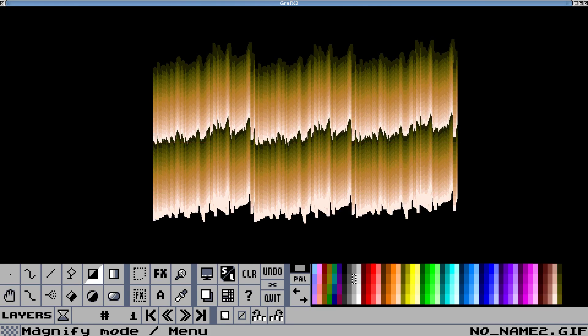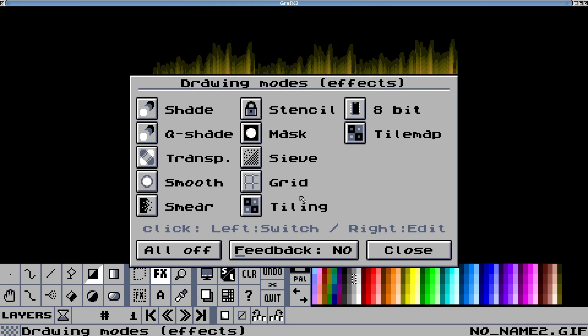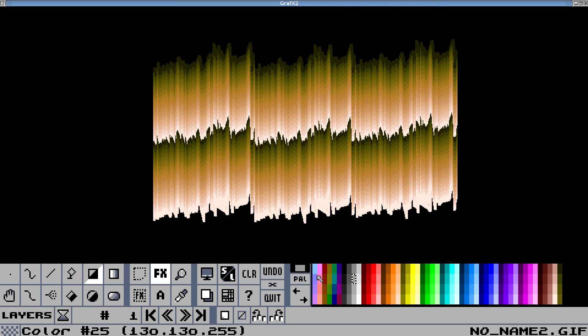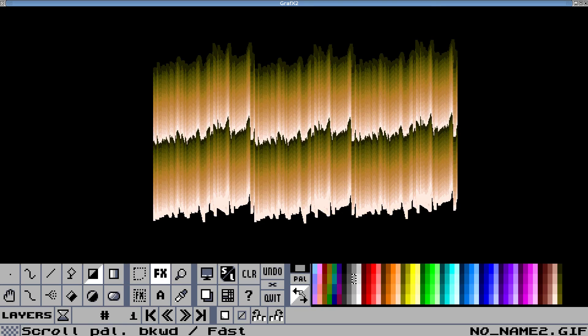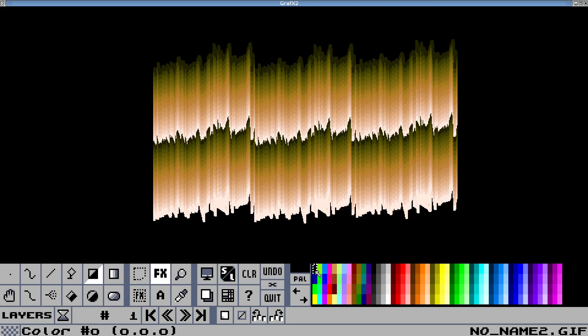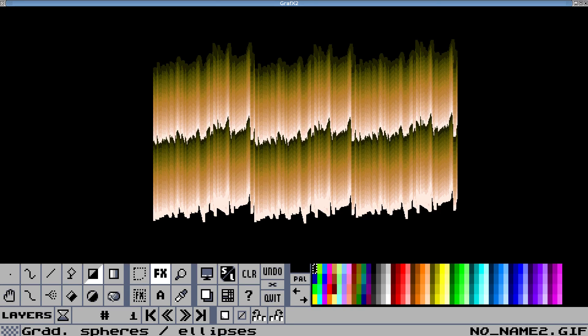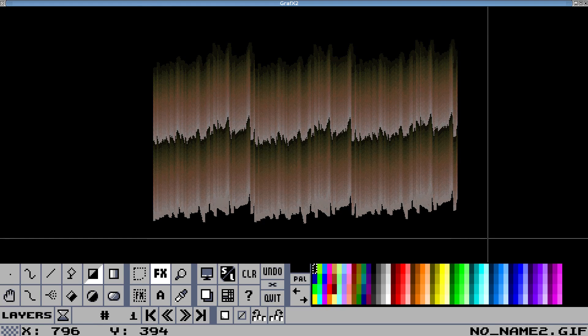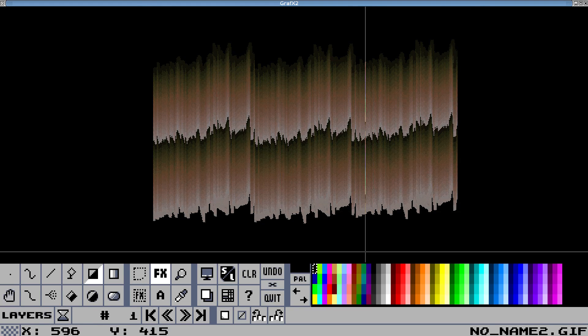I'm going to look at the effects menu, I'm going to turn on sieve, I'm going to right click and make sure it's the pattern I want, 50%, and I'm going to select the transparent color here, and I'm just going to draw over this and it will make it transparent, well it will make it appear transparent.